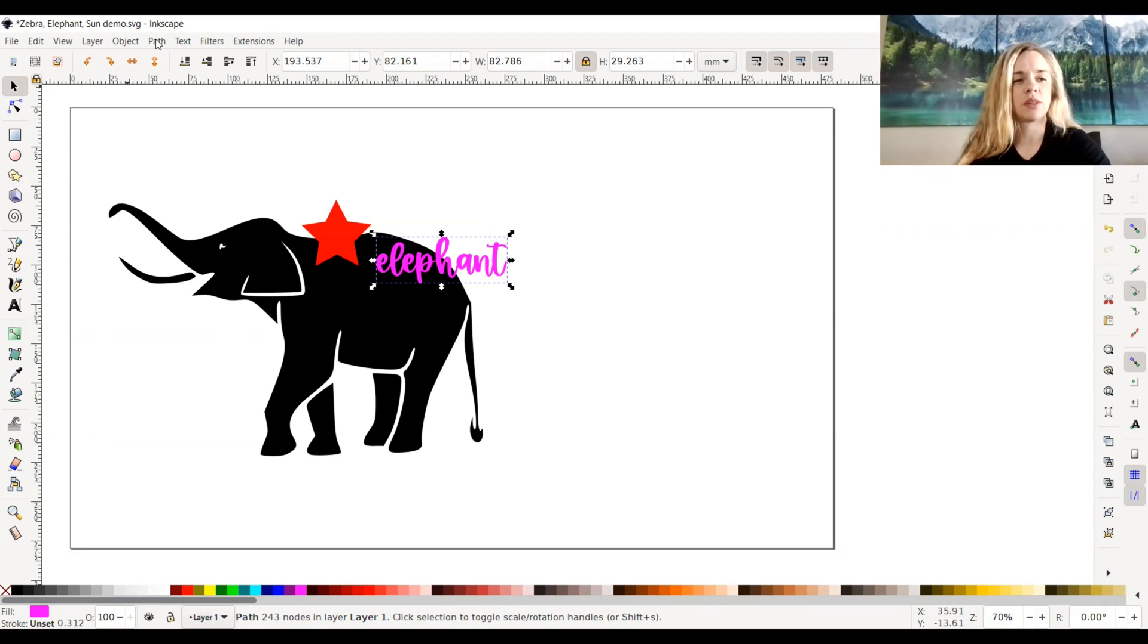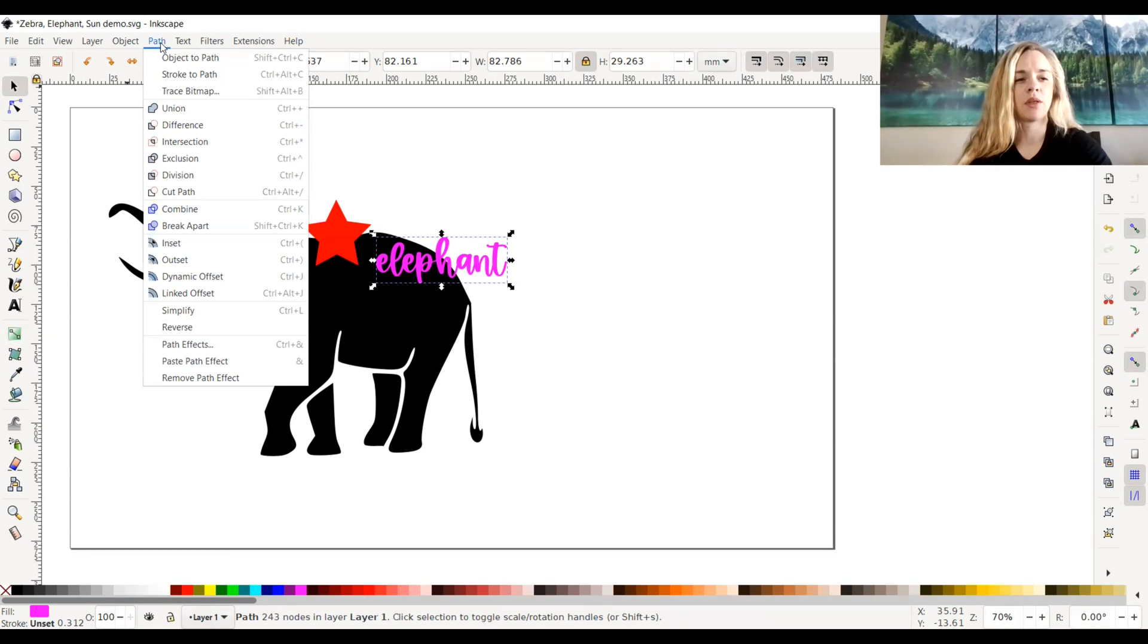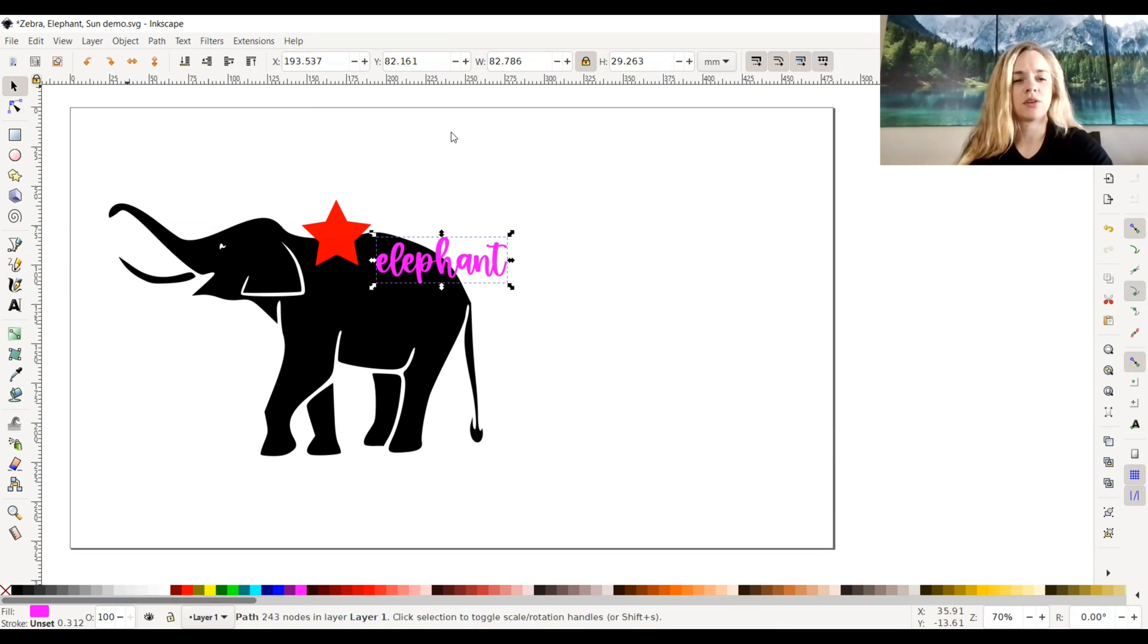So difference is up in the path tab up here on the upper left hand corner. Right here, difference.